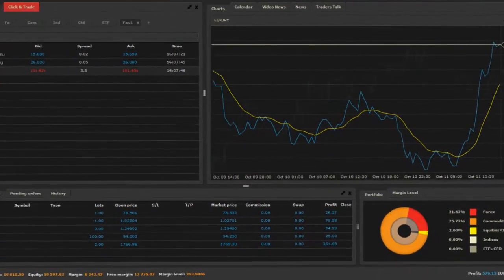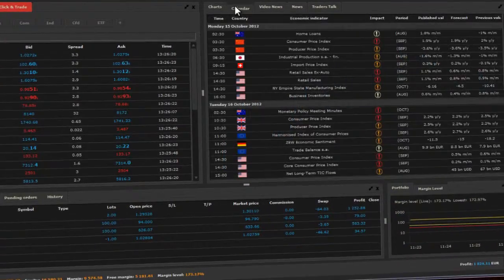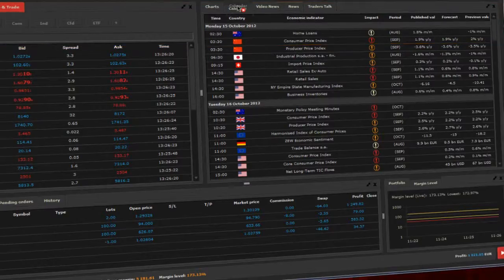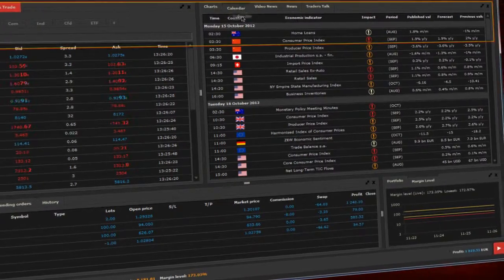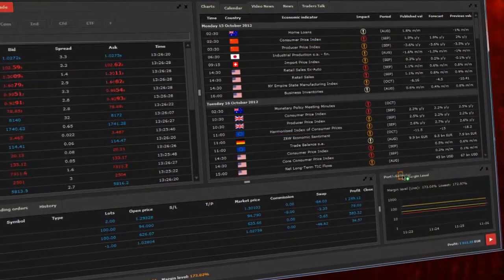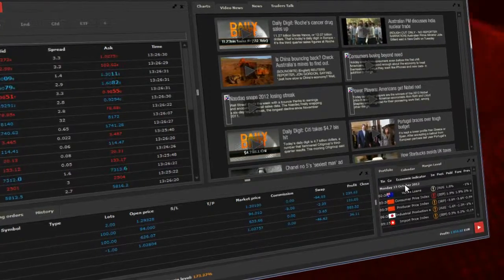You can move the economic calendar from the bar above the chart station to the place where we now have portfolio. To do so, just drag and drop it.